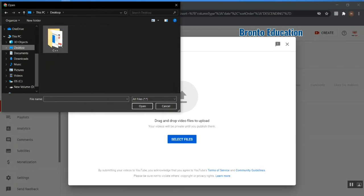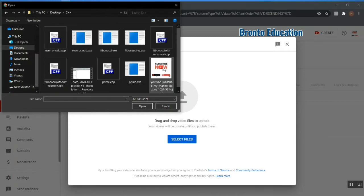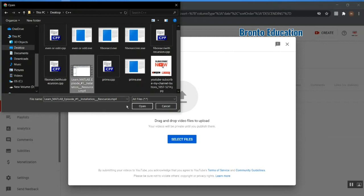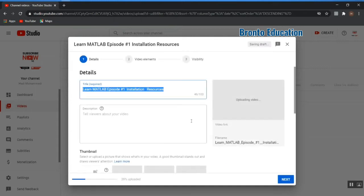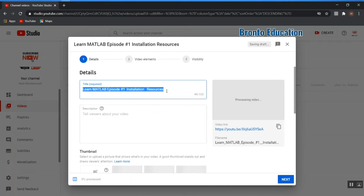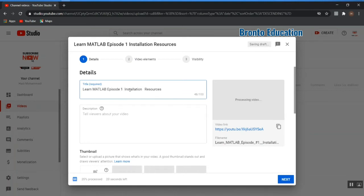My video is on the desktop. This is my video — it's about MATLAB, specifically an introduction to MATLAB and installation. Here is the title field, which is required. You can write something like 'Learn MATLAB Episode 1'.